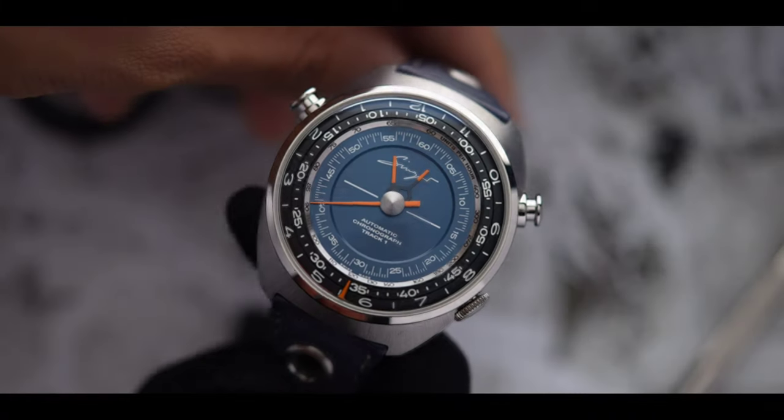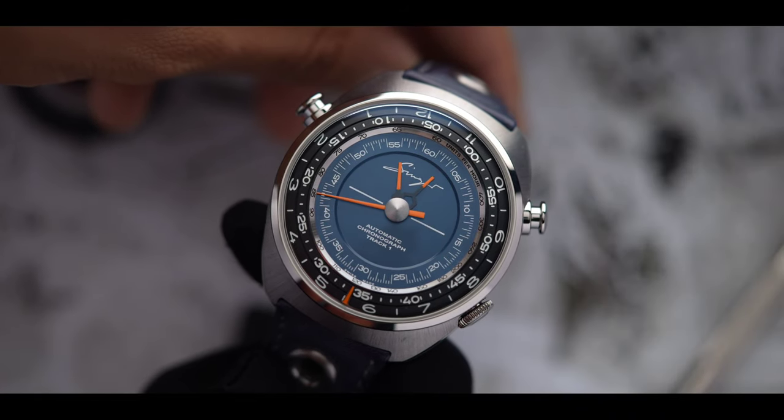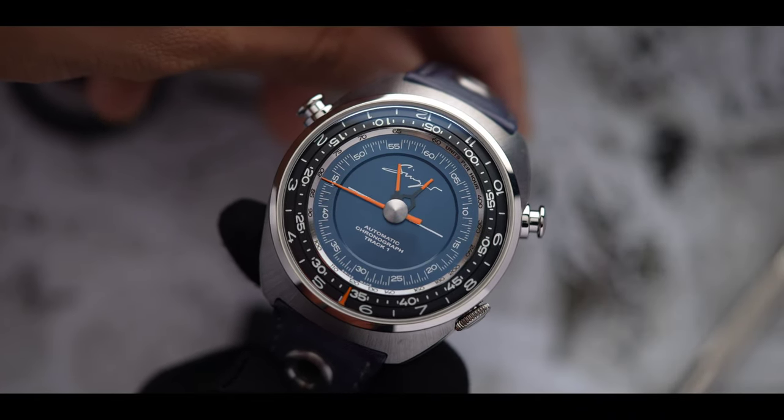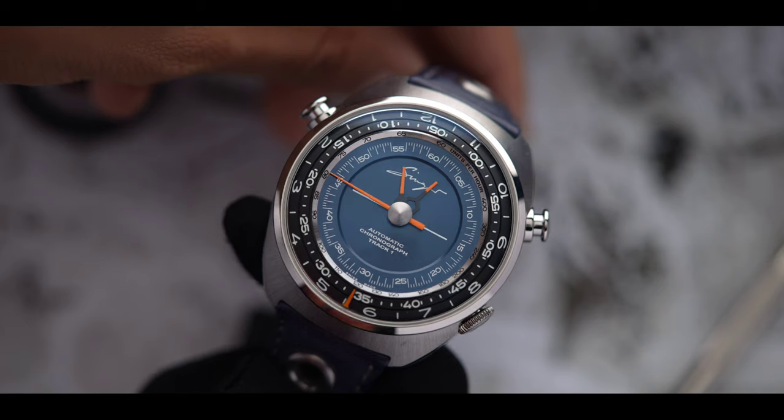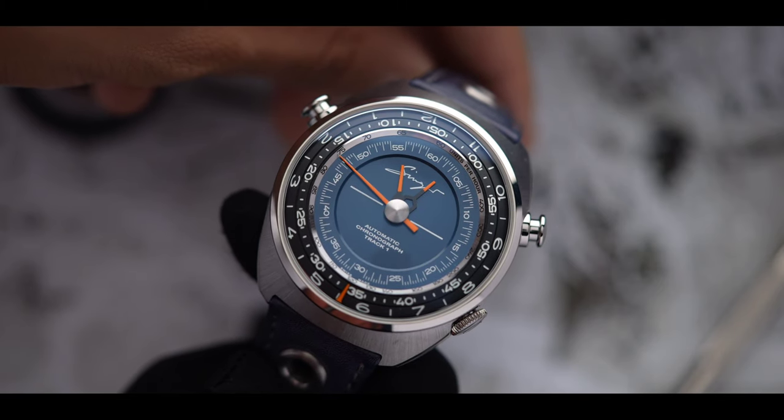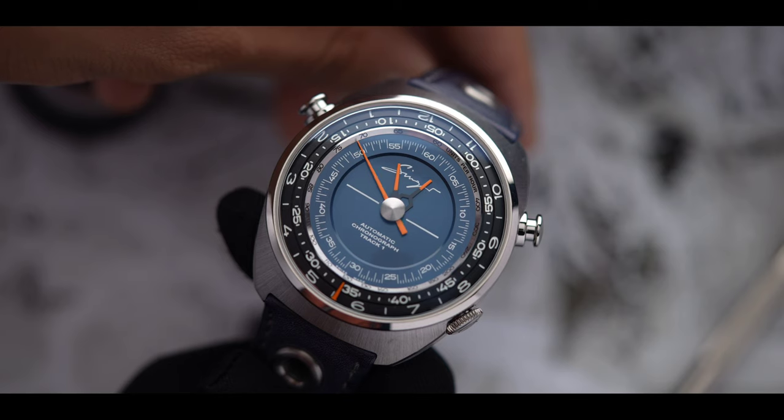The Track 1 clearly has inspiration from racing cars from the 1970s. Now the pushers really stand out from the crowd. The positions are at 10 and 2, no pun intended.